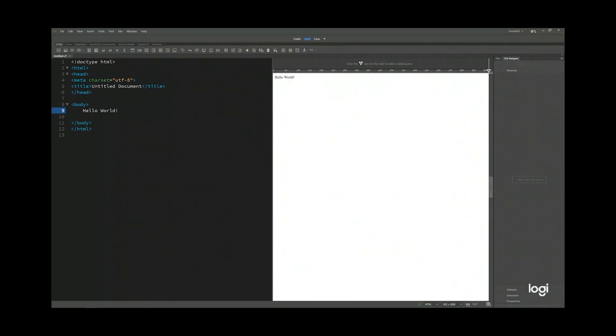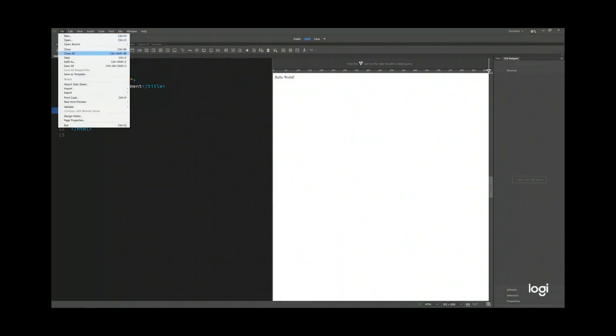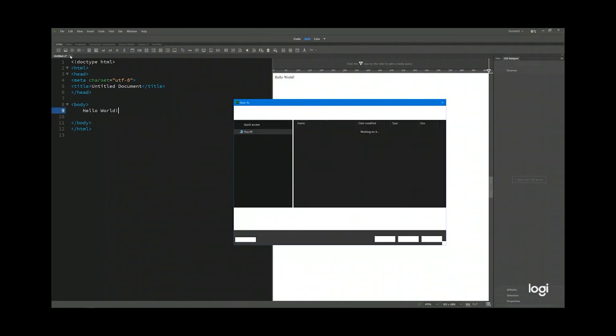To save this webpage is very easy. Just go to file and save or save as. It doesn't matter. For the first time, you can create either one of these. I'll click save.